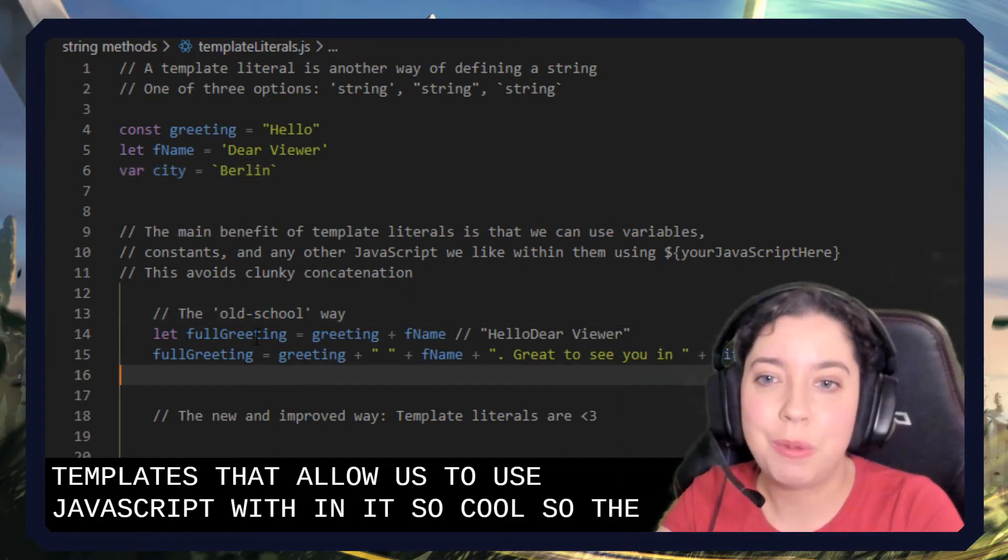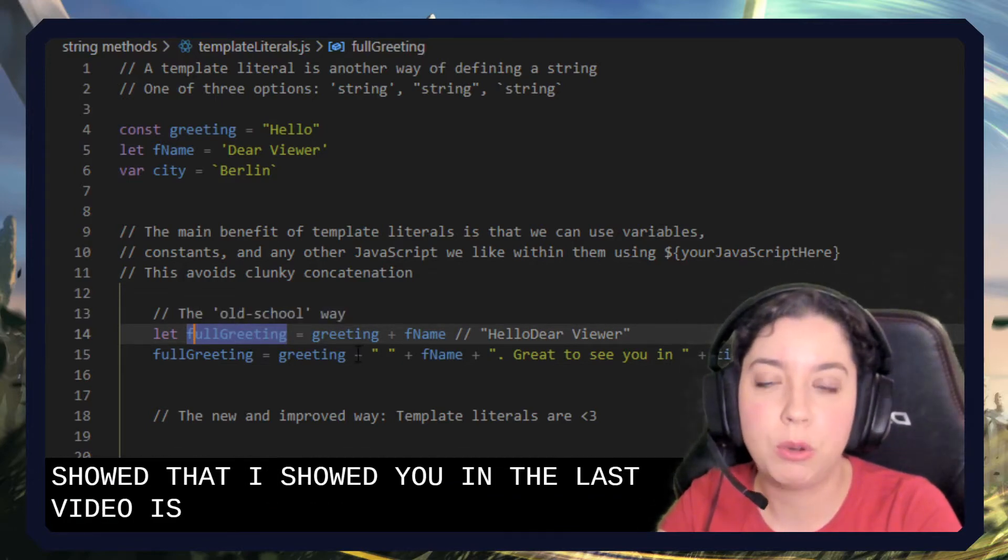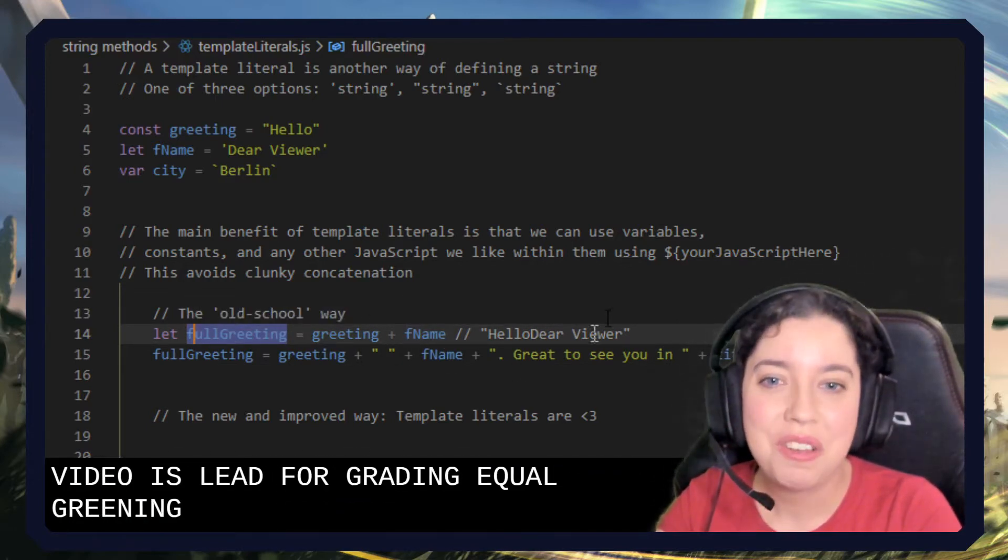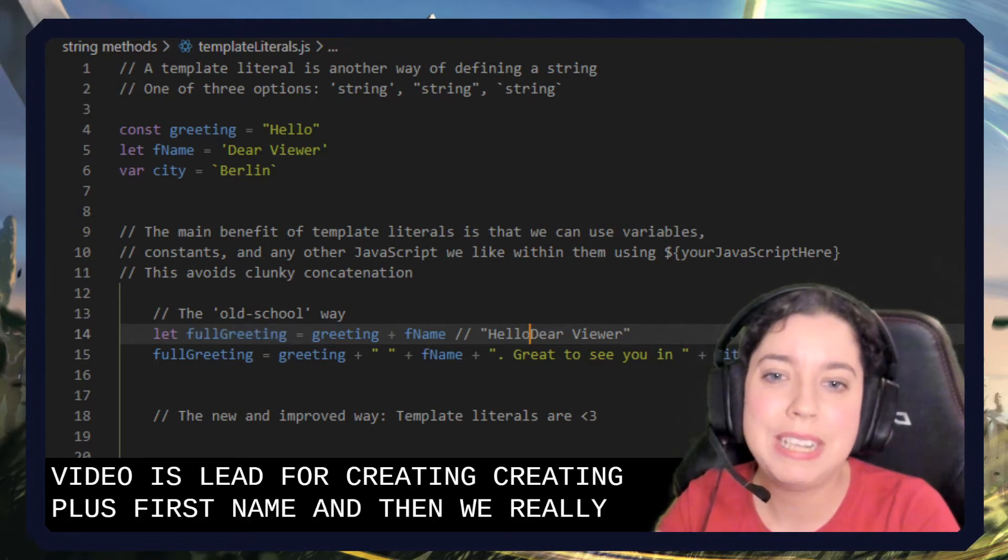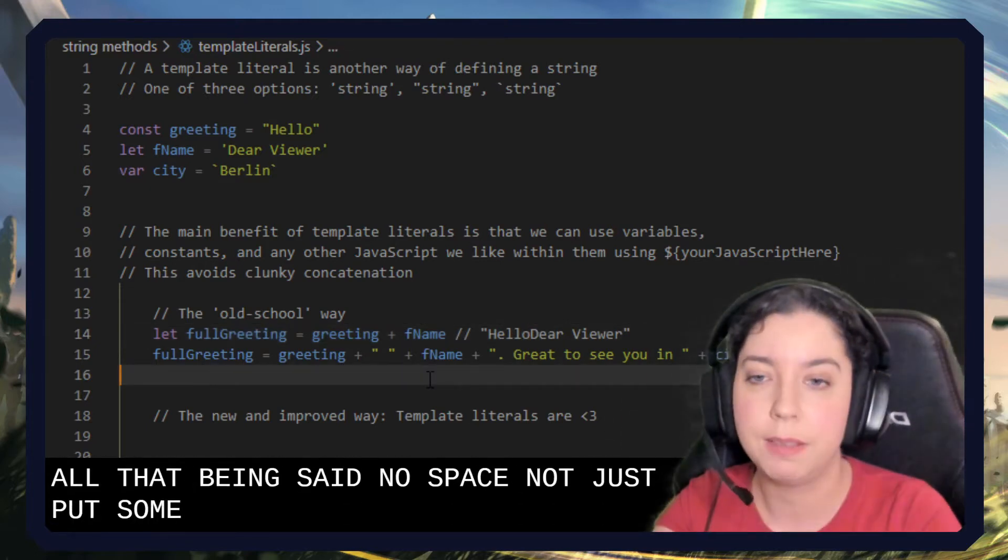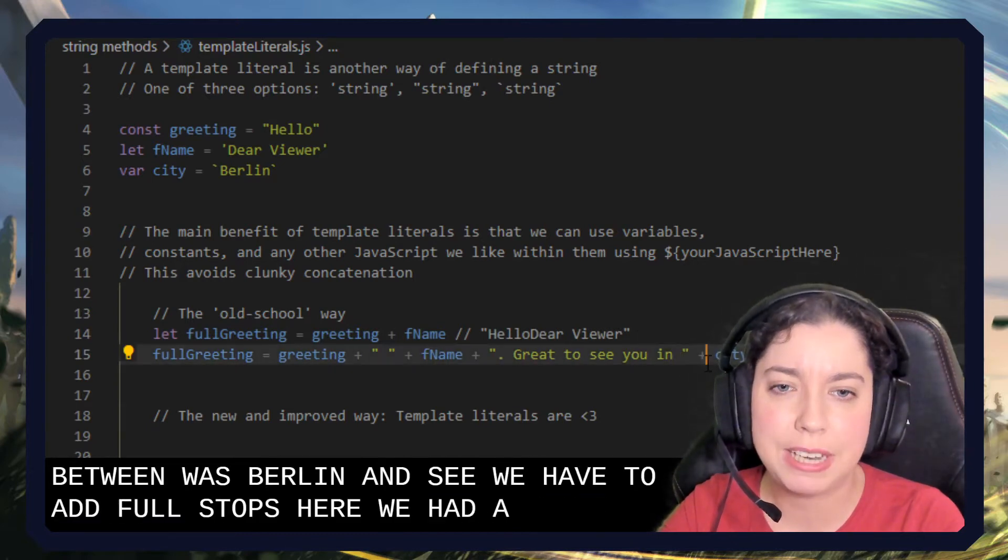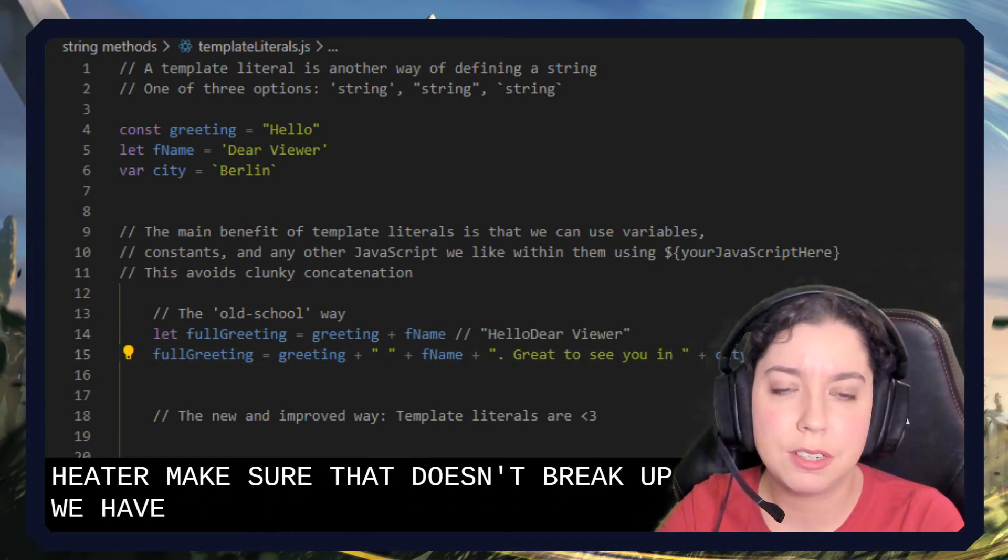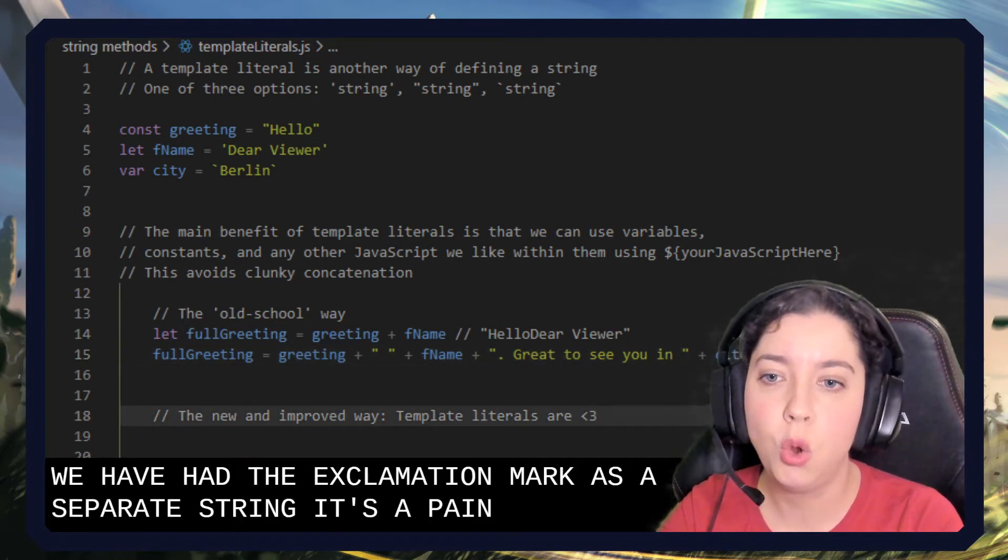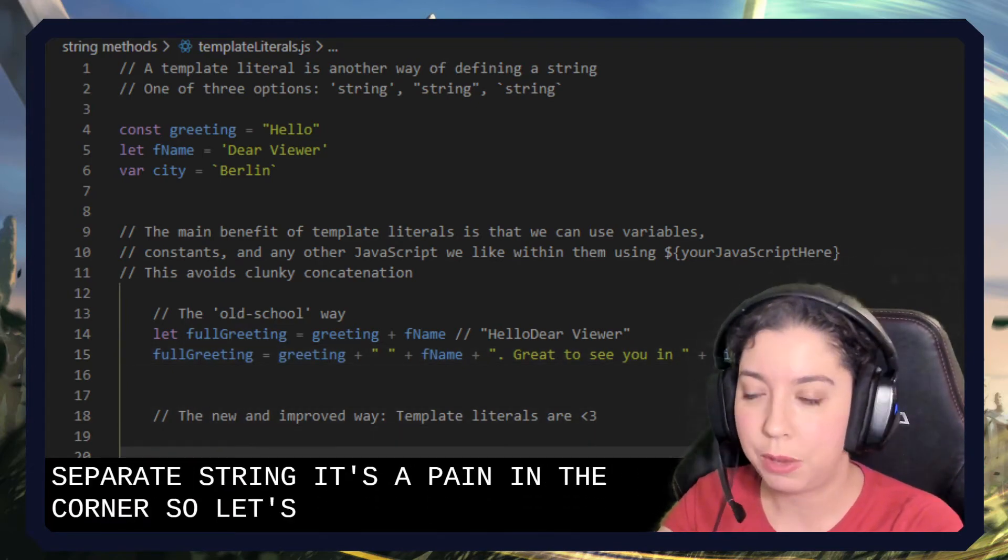So the old school way that I showed you in the last video is let full greeting equal greeting plus first name, and then we realized oh that means there's no space in it because it just puts them straight together. You see we have to add full stops here, we have to add a space here to make sure that it doesn't break up. We have to add the exclamation mark as a separate string. It's a pain, so let's do it the other way.